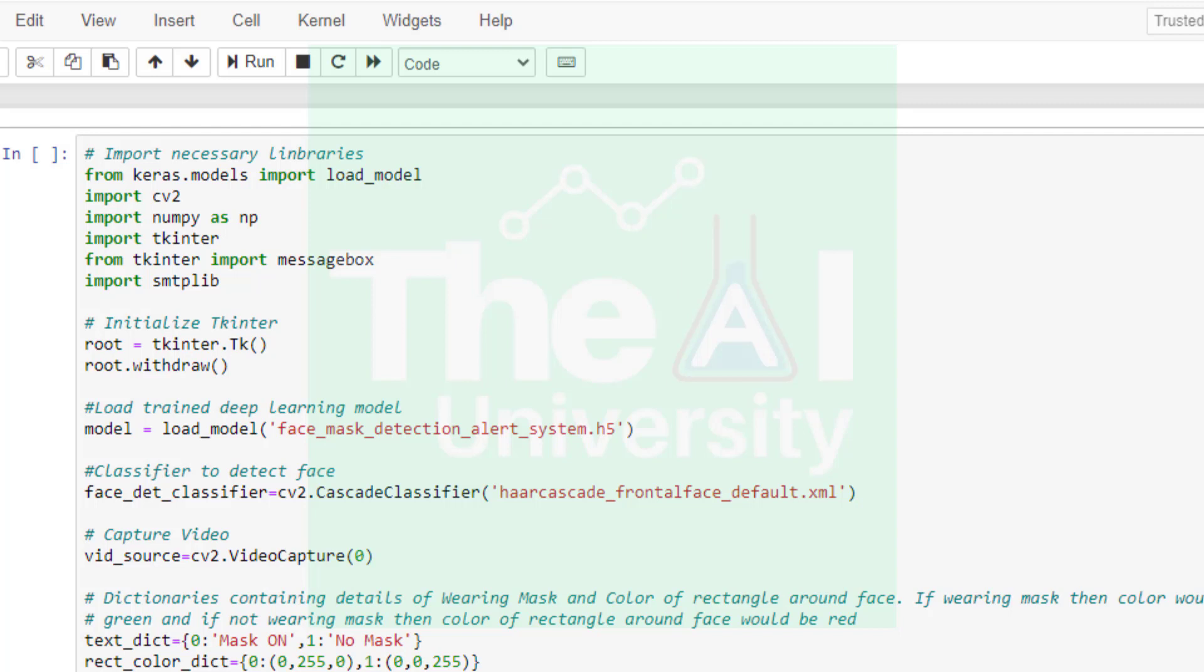In the next line we are loading our previously trained and saved deep learning classifier. We are using load_model method and passing the name of the saved h5 file which in our case is face_mask_detection_alert_system.h5. Next we are using OpenCV's Haar Cascade frontal face classifier to detect the face in the video frame so that first we look at the region of interest which in our case is human face.